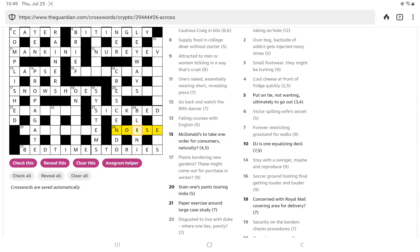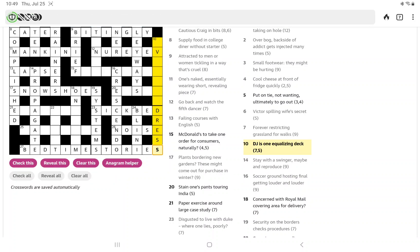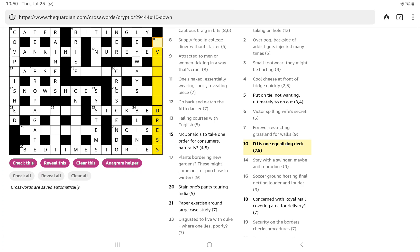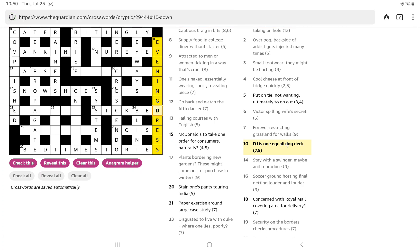Of course, a DJ is a dinner jacket, and so it's going to be some kind of formal dress, maybe. Is one equalizing deck? Evening dress, I think. Equalizing is evening. And I think deck is a slang term for dress, as in he was decked out in his finest.